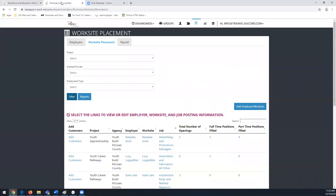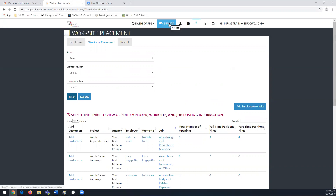I'm going to switch over into our test site. When you come to your Customer Support Center, along the top you'll see Dashboards, Groups, and depending on your role you might see User Management, Resources, and then this icon here is Worksite Placement. When you think about Worksite Placement, think of it as a place where you can keep your collection or listing of employers and their worksites.